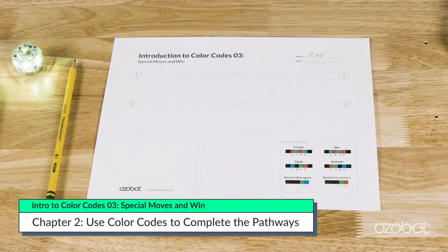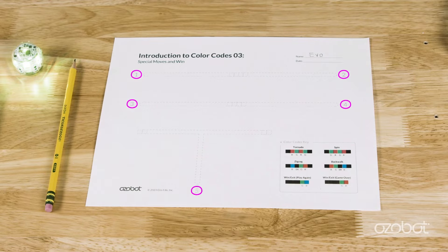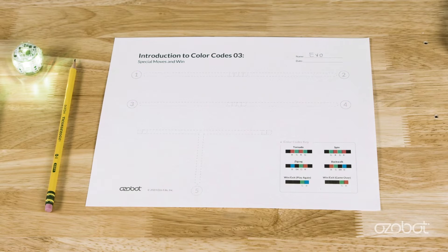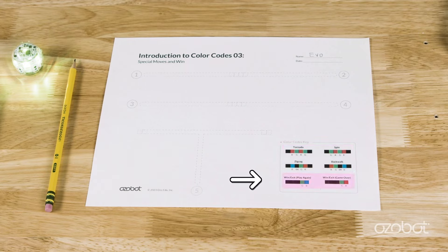Look at your special moves in win activity sheet. There are five start circle pathways and a color codes key. The color codes key has four special move codes and two win/exit codes.